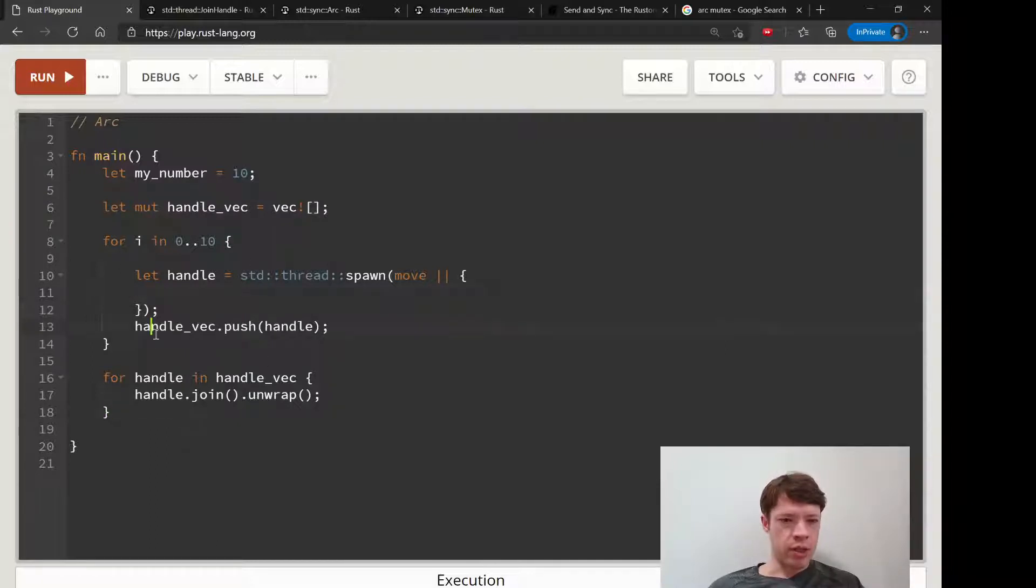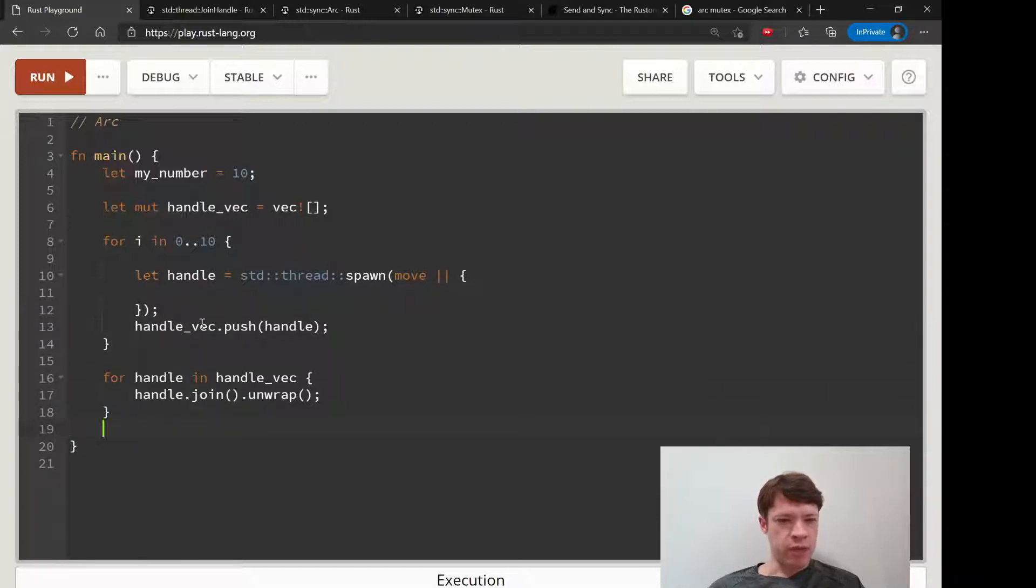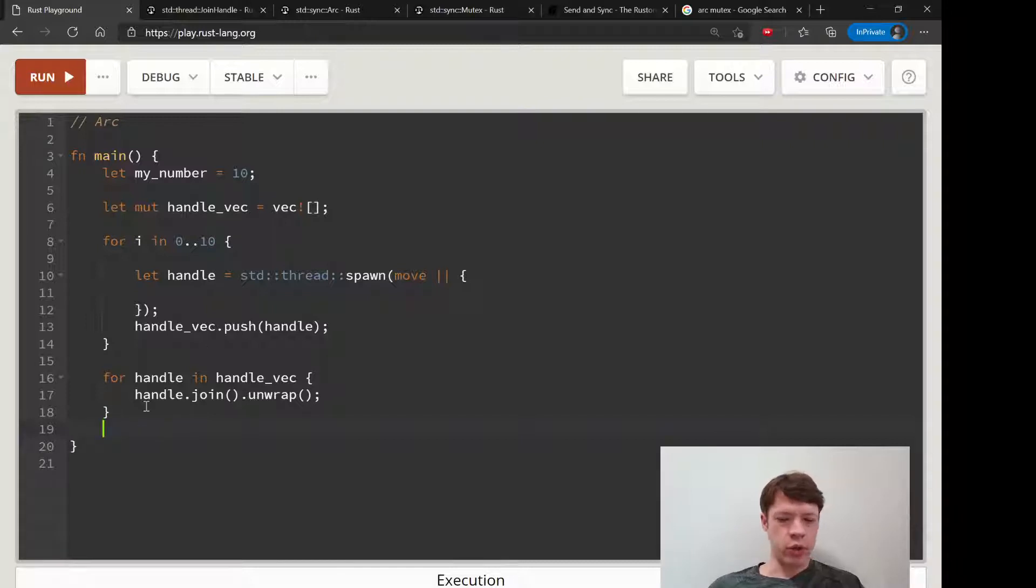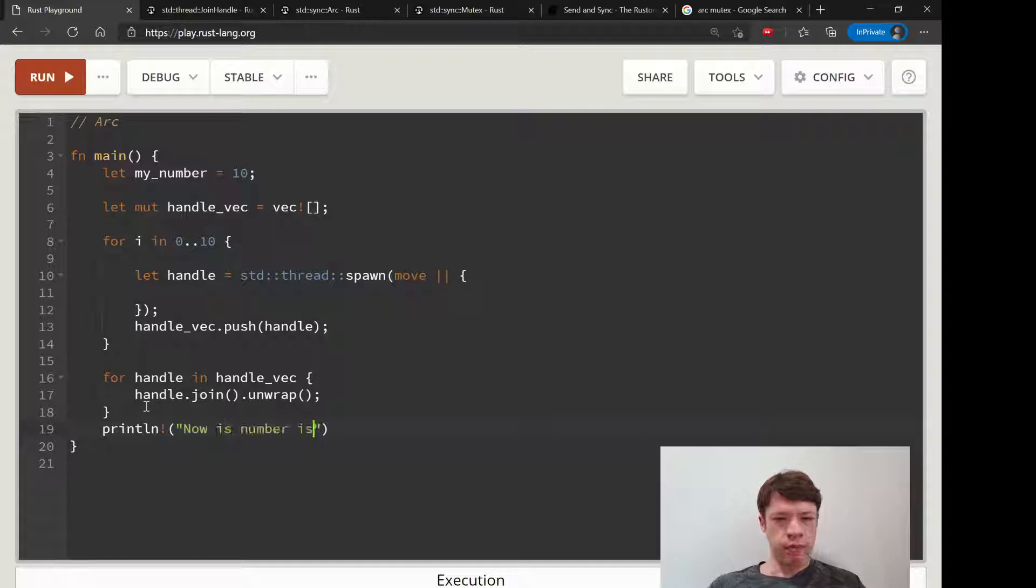We want to stop them here, make sure that the program is not finishing before the threads are done, and then down here we're going to say now the number is and then print my number.